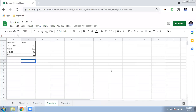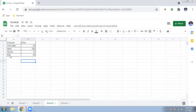We will divide this into two parts. First, open sheets.google.com and log in with your email and password. In the first sheet, we will list down all the products you have — this is a one-time process. Just list the products and their prices.